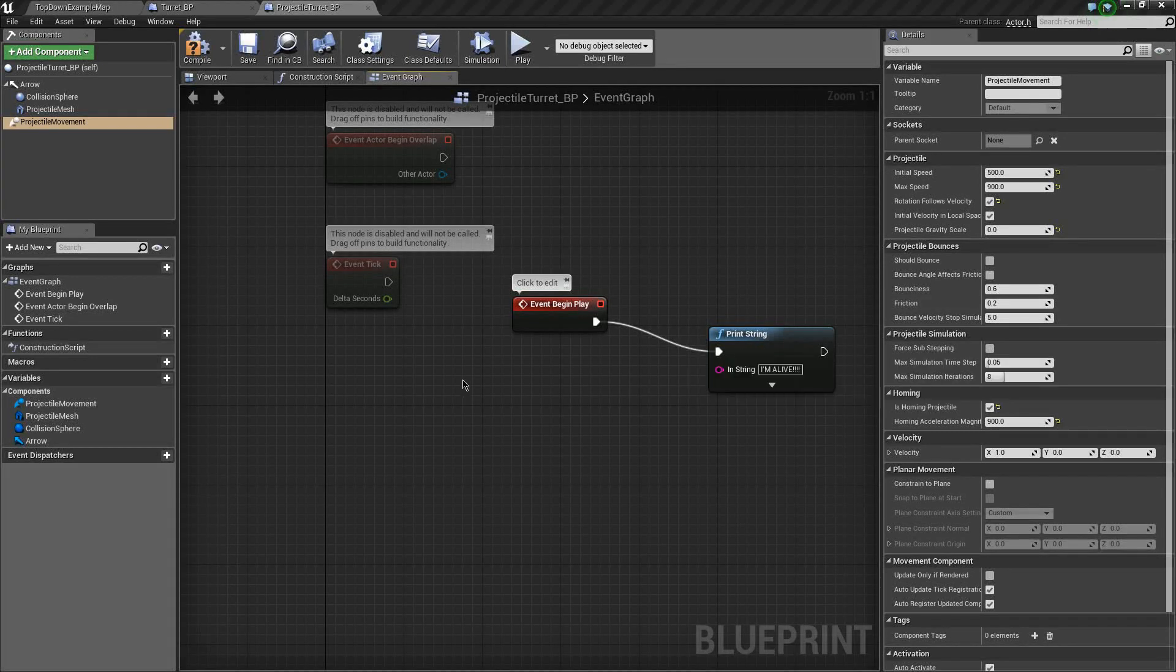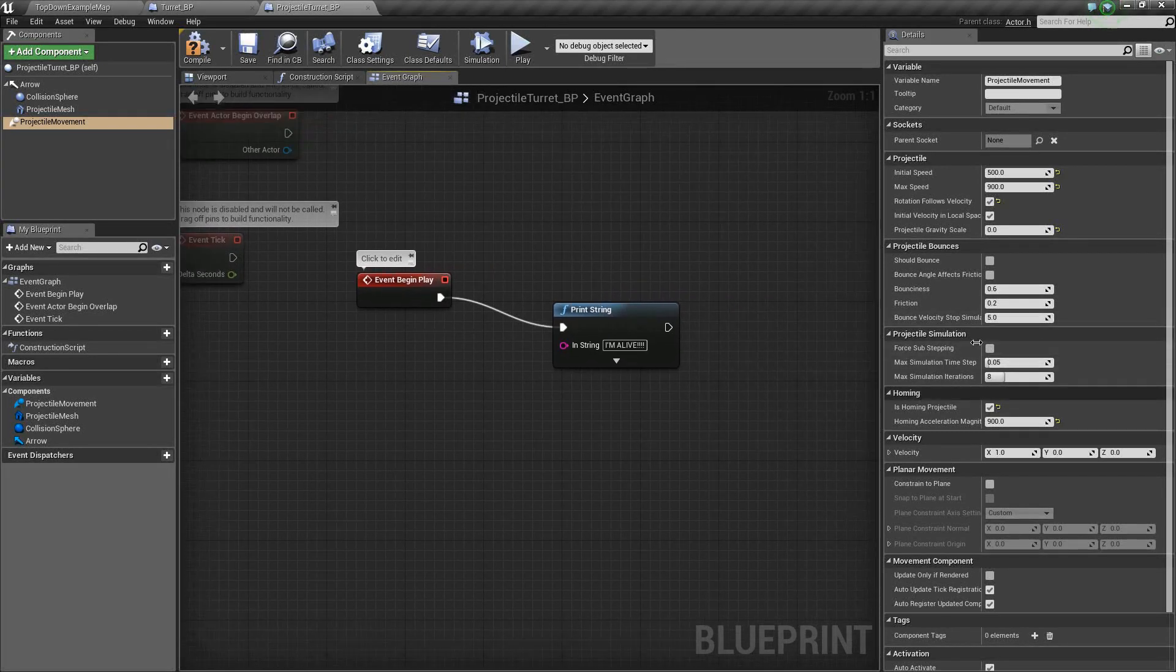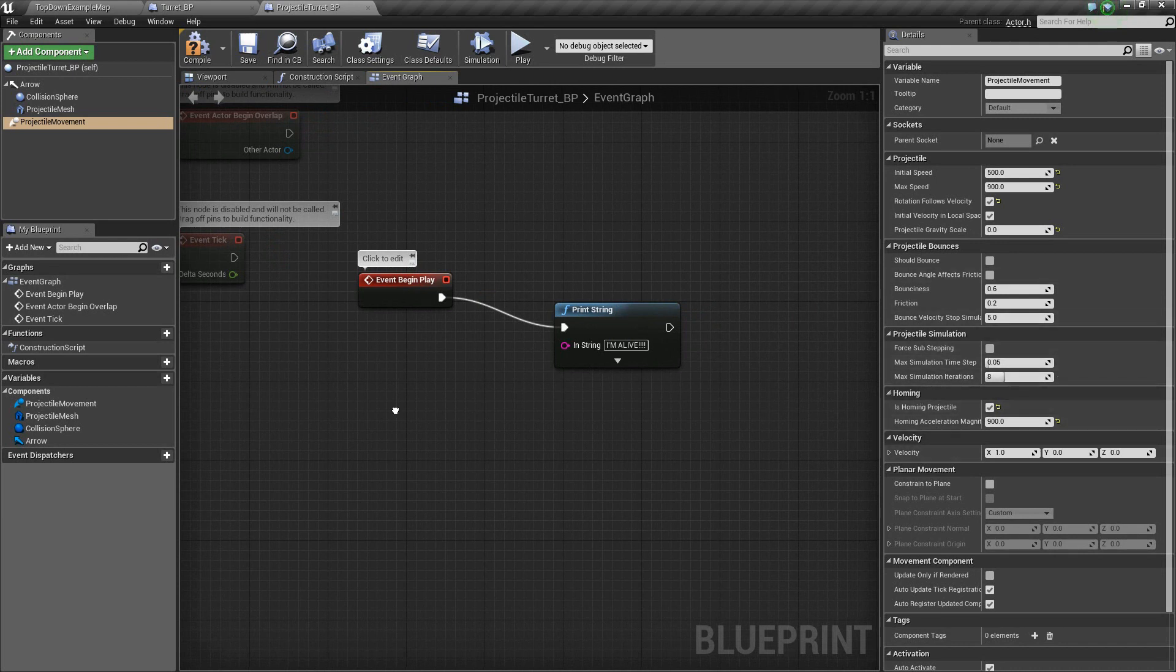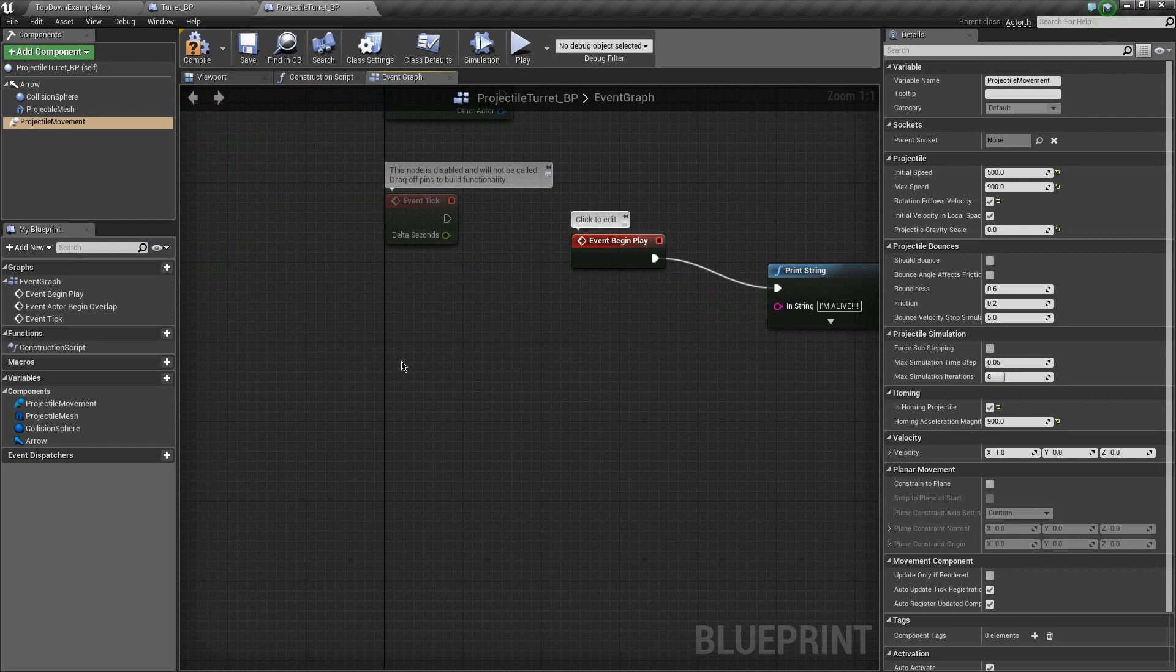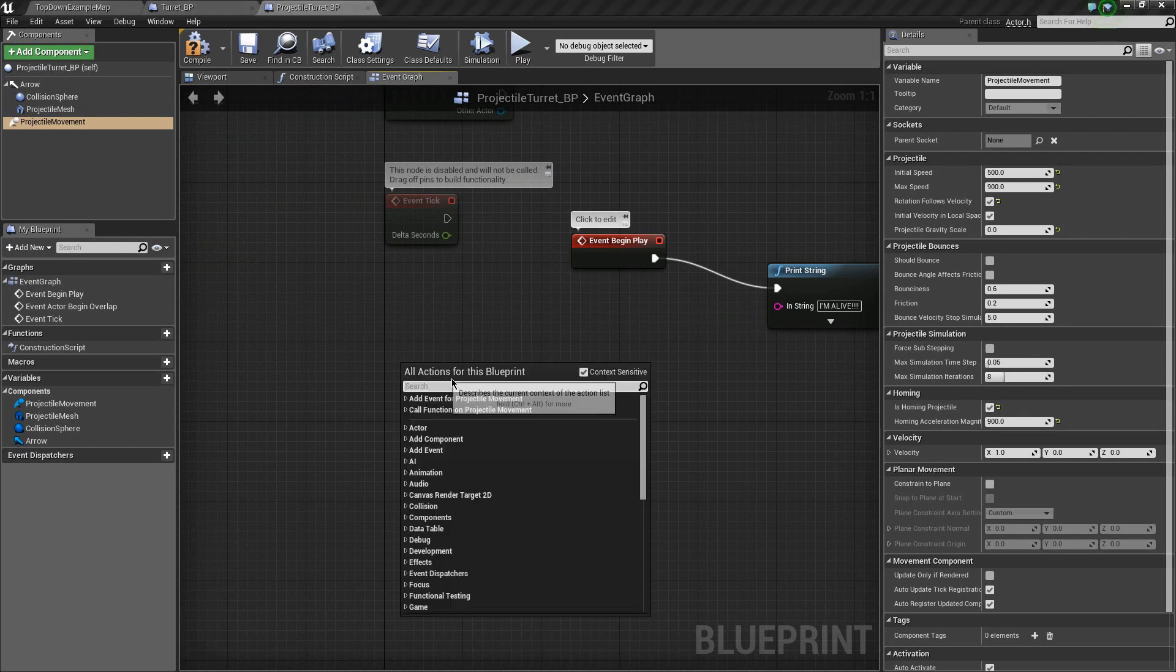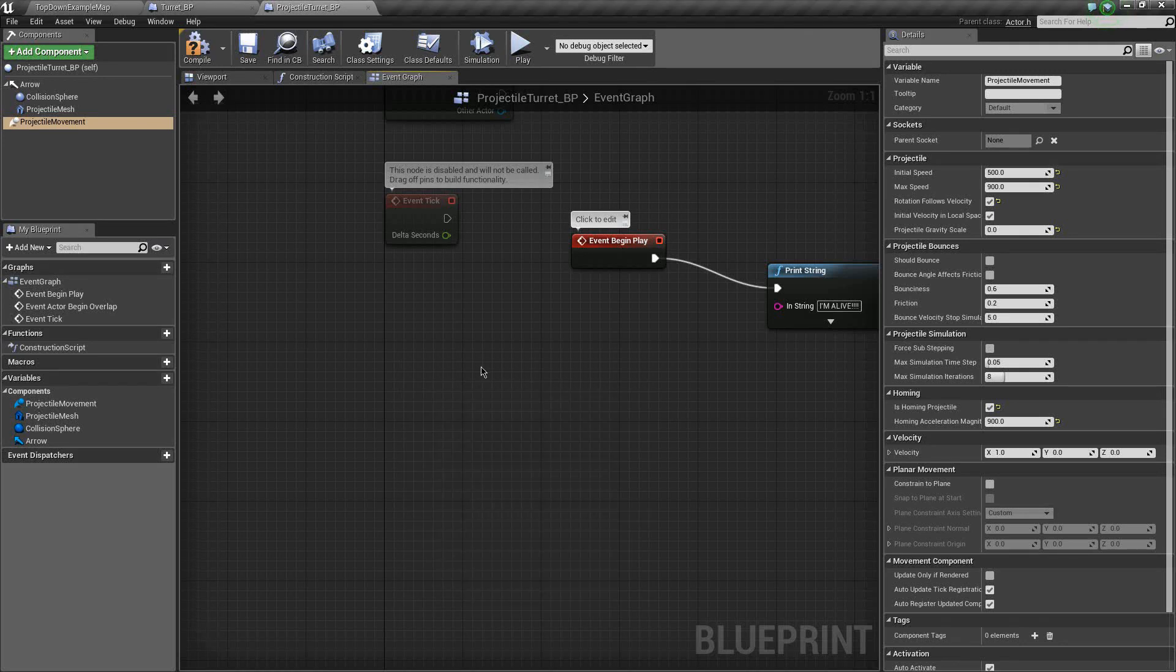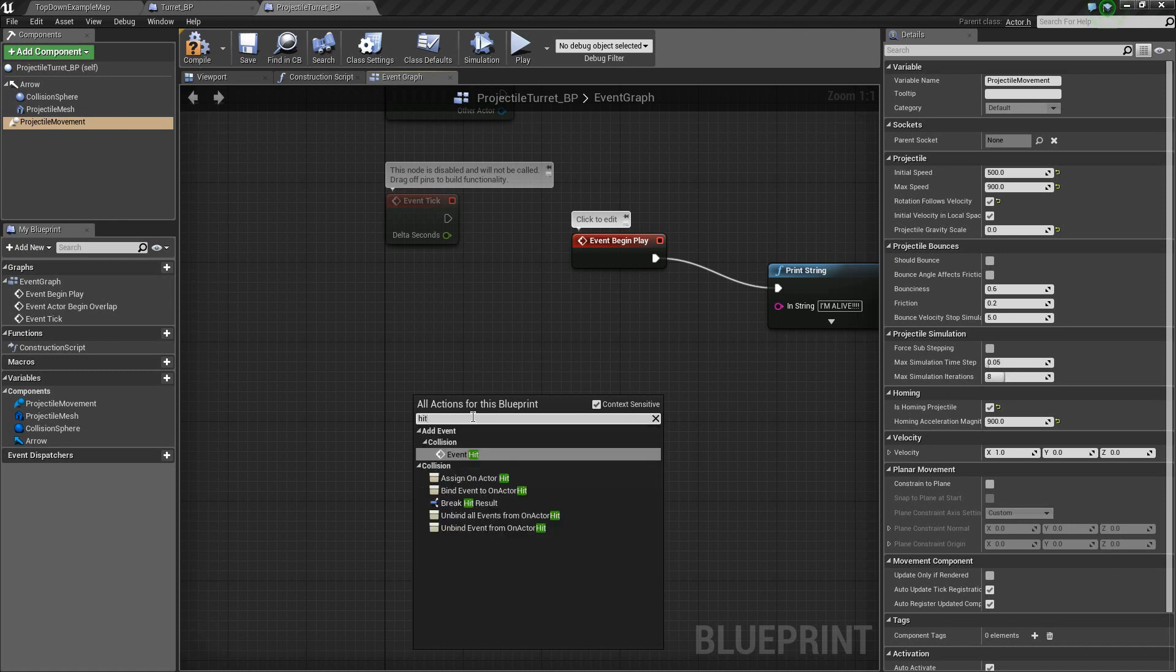Hello again. When we last left off, I was messing with these simulation thingies. What we want to do now is a very important part of any growing healthy projectile's lifespan: make it destroy itself. So what we want to do is, whenever this guy hits something, it needs to do something. So we're going to just add a hit event. Boom. Very simple.